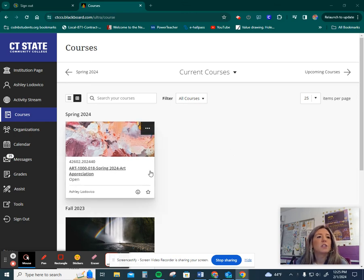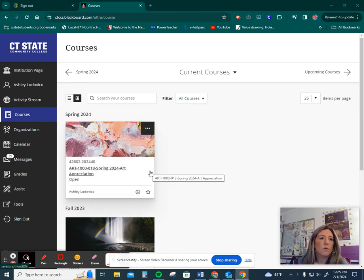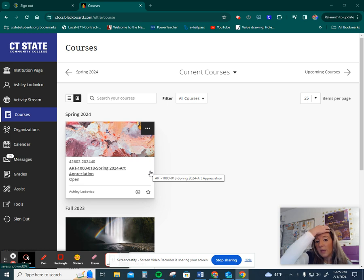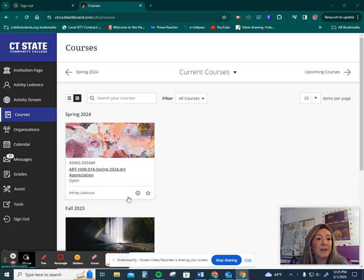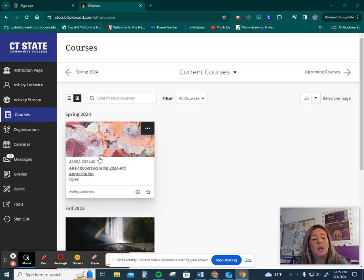Hi everyone! The purpose of this video is to go over the assignment for week three. So let's get into it.